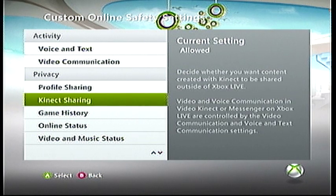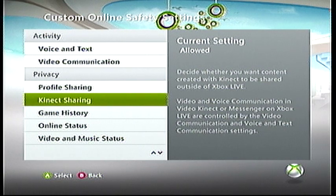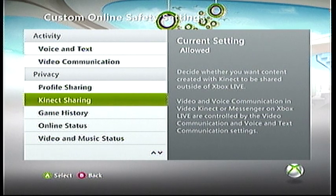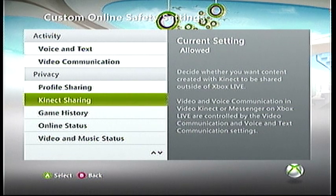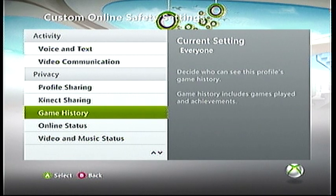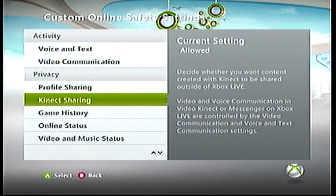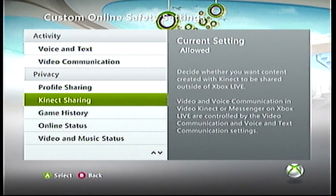Then you have connect sharing, which is only applicable if you have a Kinect — where the video game will take your Kinect experiences and just put them online somewhere, because it's being shared outside of Xbox Live. I think that also includes information through Kinect, such as your progress being tracked on a website.